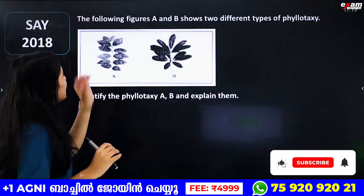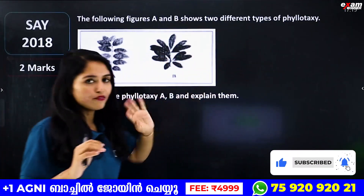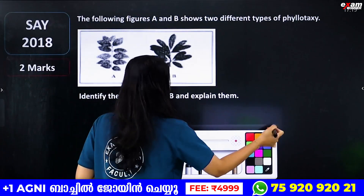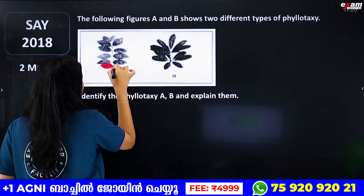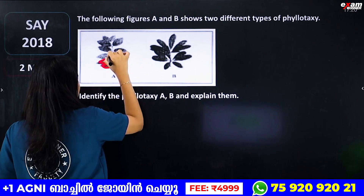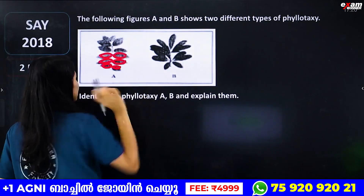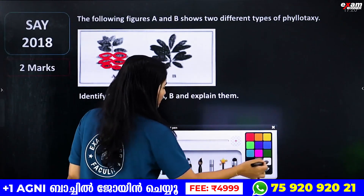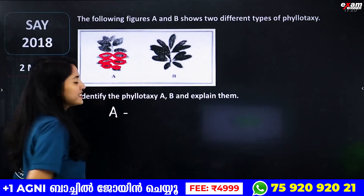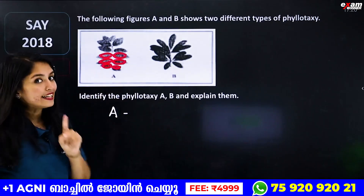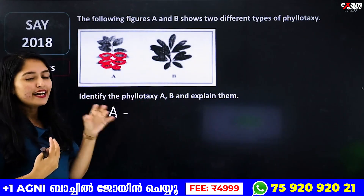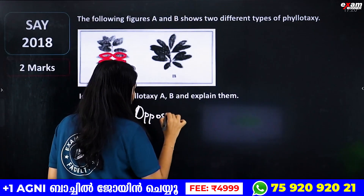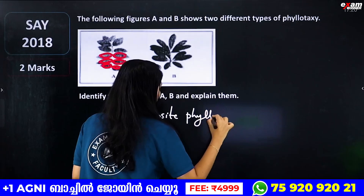The first question: the following figures A and B show two different types of phyllotaxy. So we will get two phyllotaxy pictures. If you want to look at the two leaves, what type of phyllotaxy? That's how opposite is there. What type of phyllotaxy? Opposite phyllotaxy.